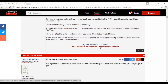Some forums will let you join as a free member, but you have to pay to have a signature link. Others will let you have one right away. Some require you to be at a certain level to have a clickable link in your signature. So you need to check with the forum to see exactly what their policies are.